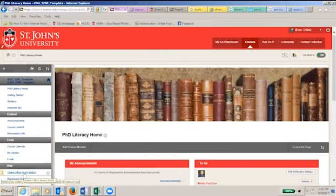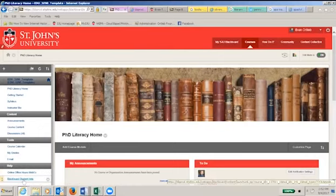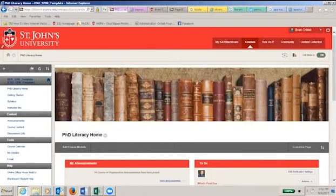And finally, you have the help section. This contains office hour information and Blackboard assistance links. If you experience any difficulties whatsoever, contact us right away.